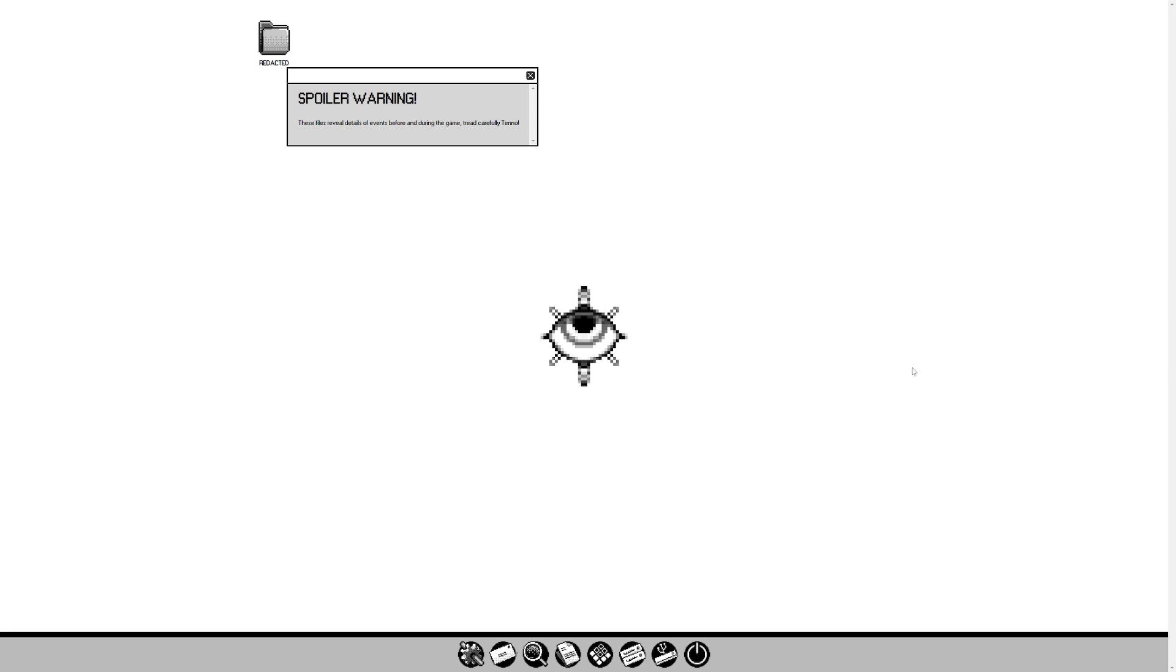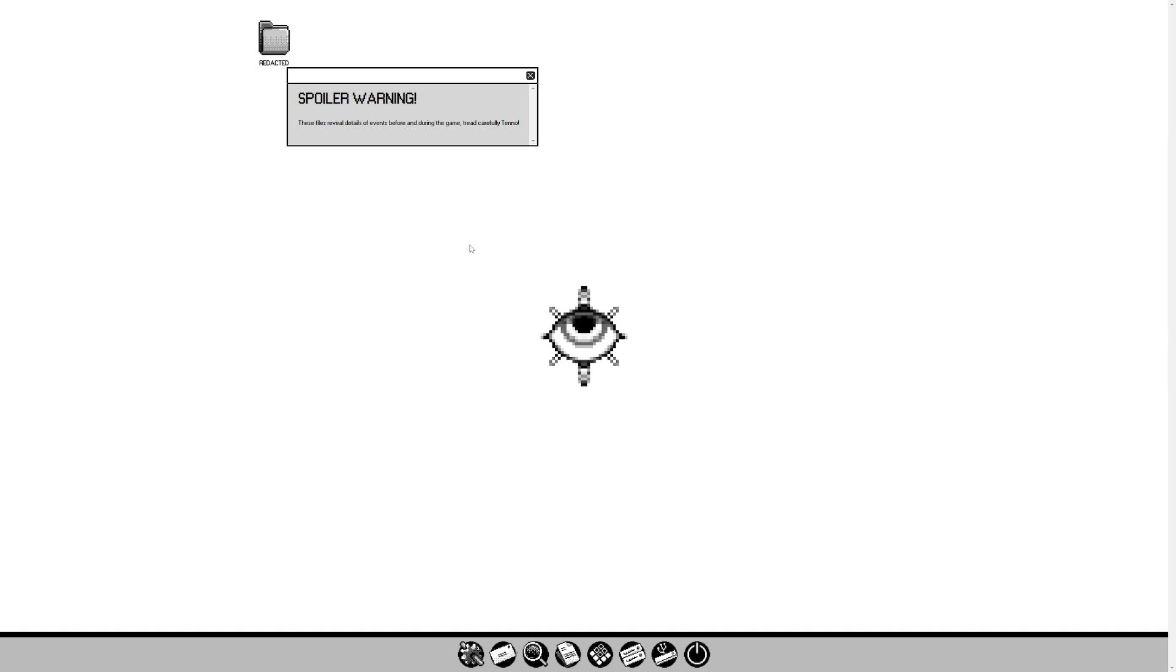Hey everyone, Pupsker here, and today in Warframe we're taking a look at the new website, the Operator Report website for Warframe. I believe this is a cool Warframe Whispers in the Wall 1999 styled old age computer lore dump. It's also just a website.